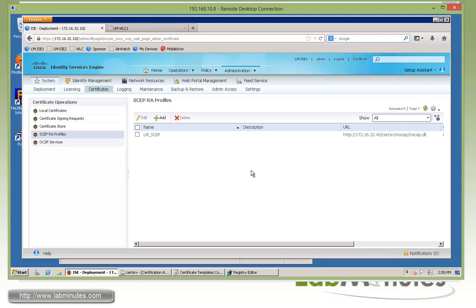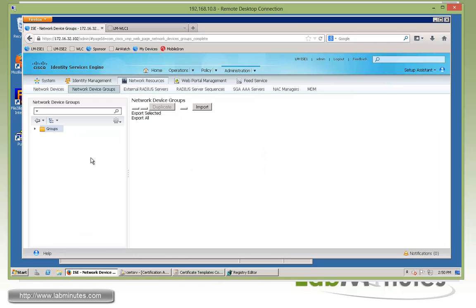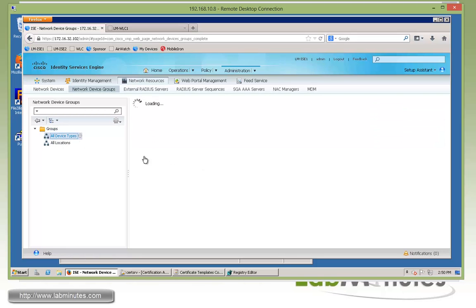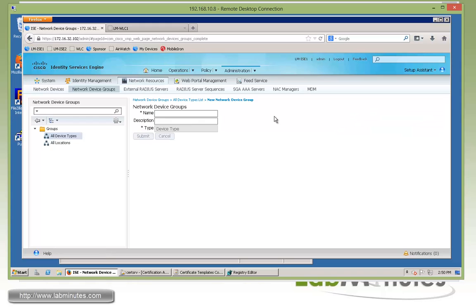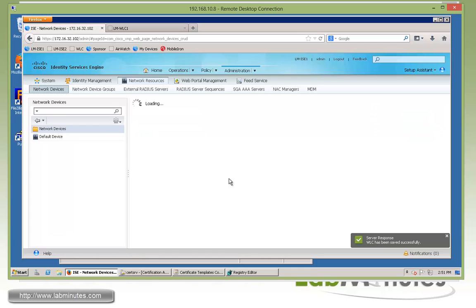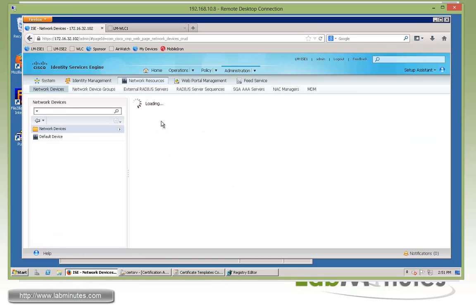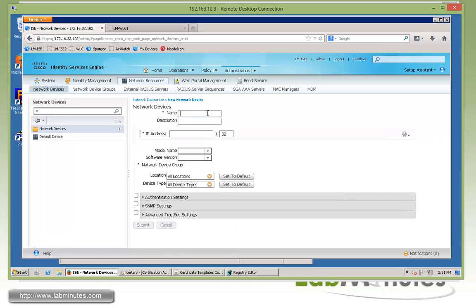The next thing we're going to do is add our wireless LAN controller as a network device so ISE recognizes the RADIUS request once it comes in from the controller. We're going to go to Network Device Groups. We're going to create a device group for our wireless LAN controller under all device types. Click Add, we'll call it WLC. Keep it simple and click submit. Once we have the network device group, we can now create the network device.